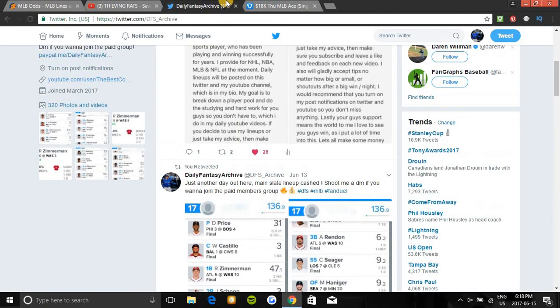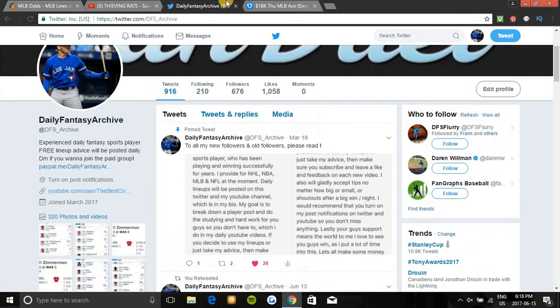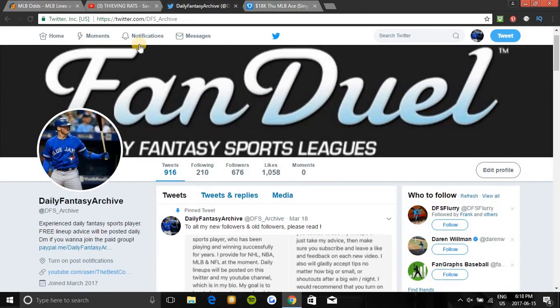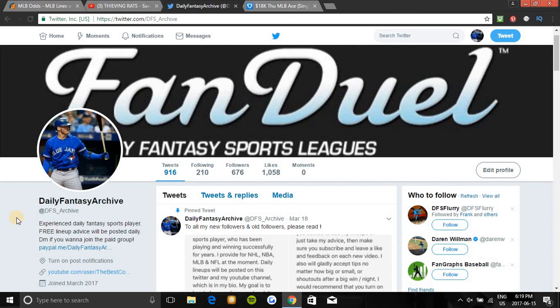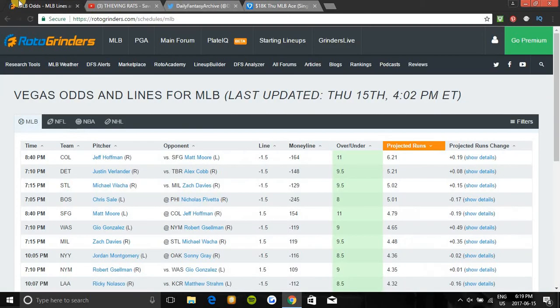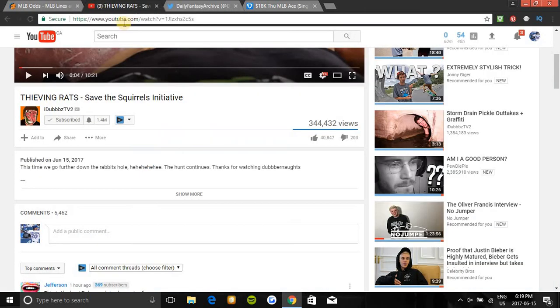Anyways, that'll be the player breakdown for tonight guys. If you guys would like to join the paid members group, it's only seven fifty for this month. It is DFS underscore Archive. Shoot me a DM if you want to get started. Don't be that guy missing out on all this good money you could be making. And smash that like button if you enjoyed the video. And good luck tonight, guys.